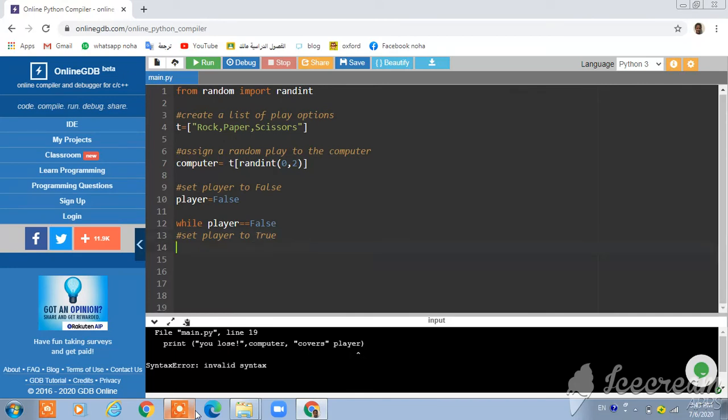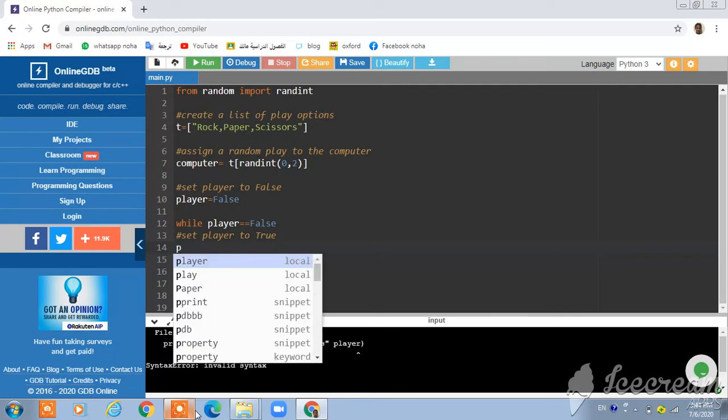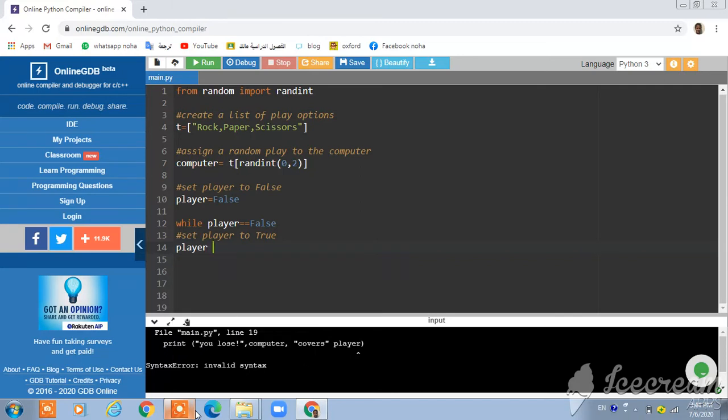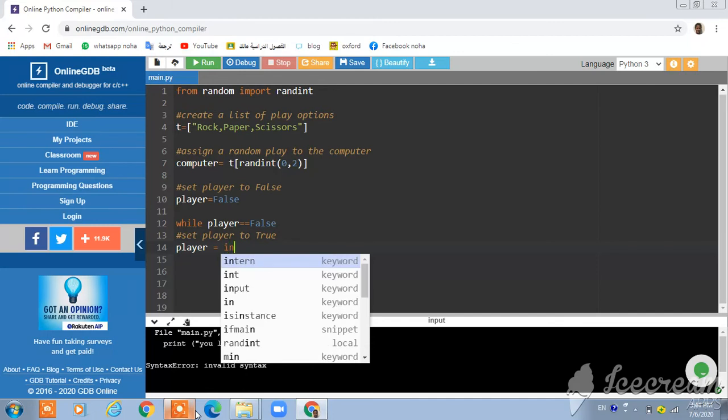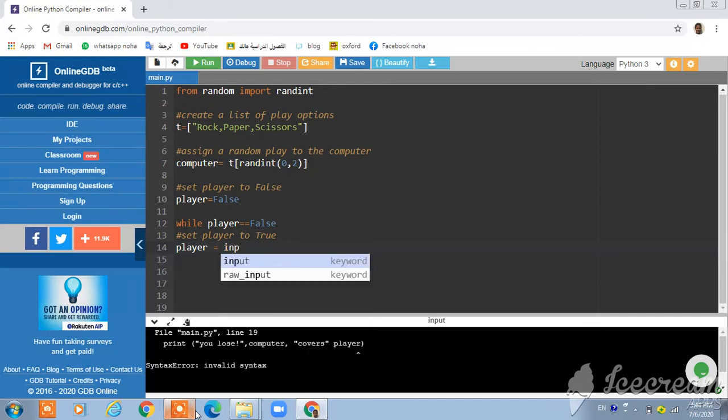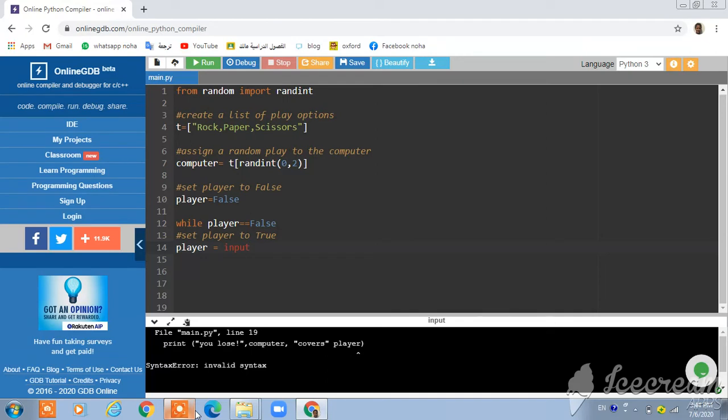We're going to write and we're going to enter player equal input.